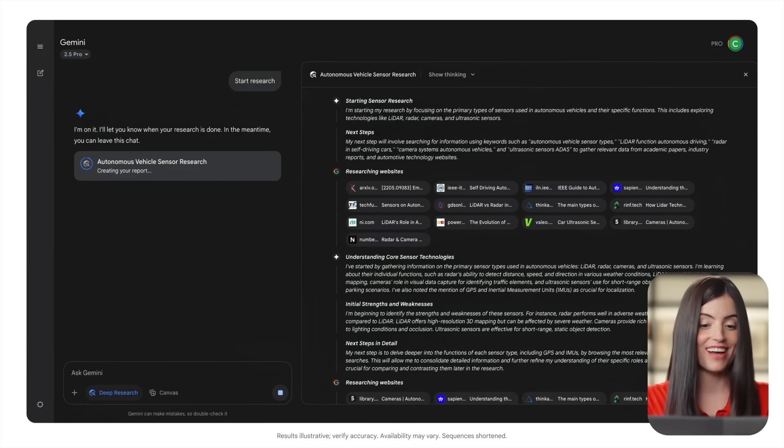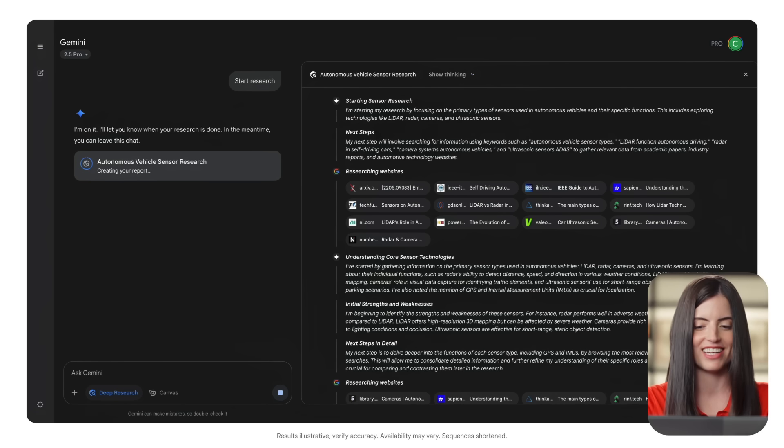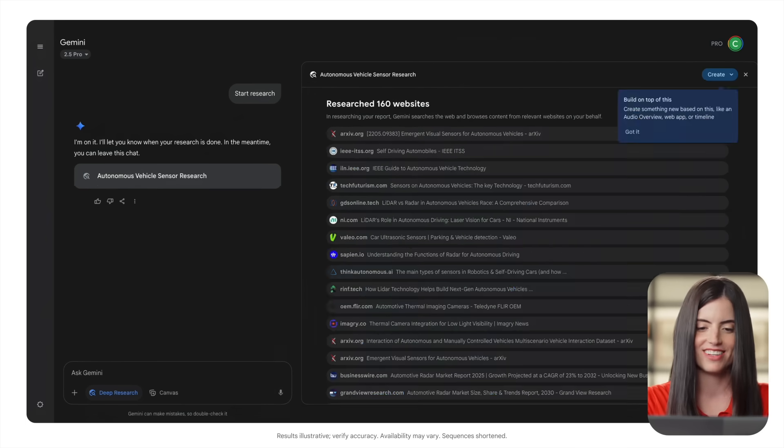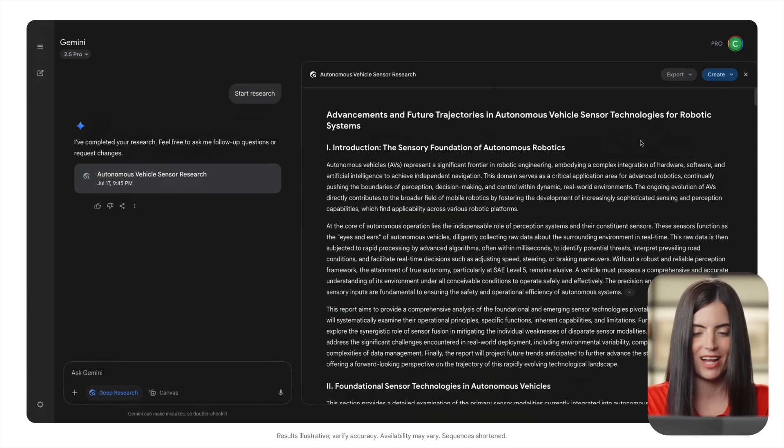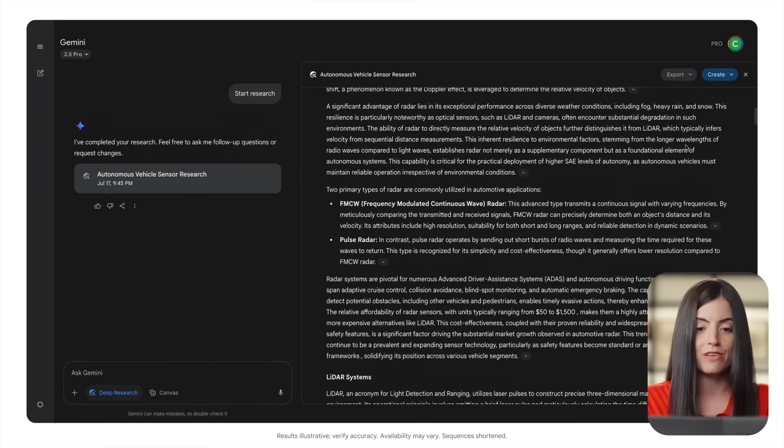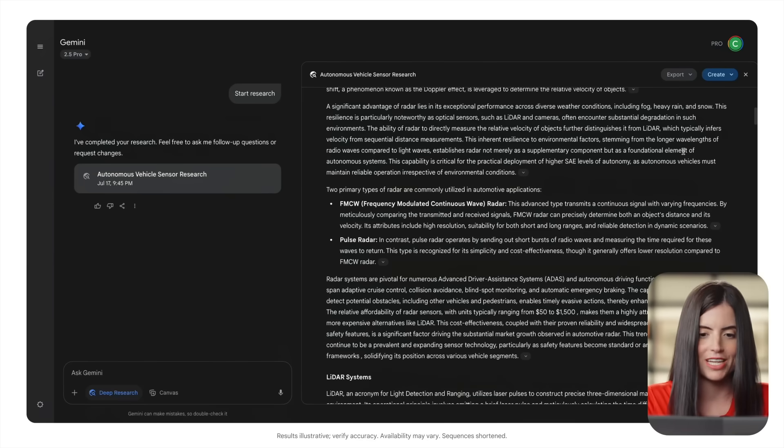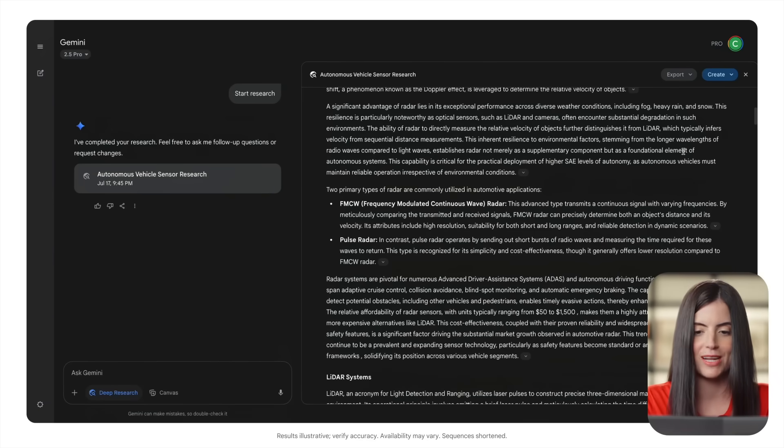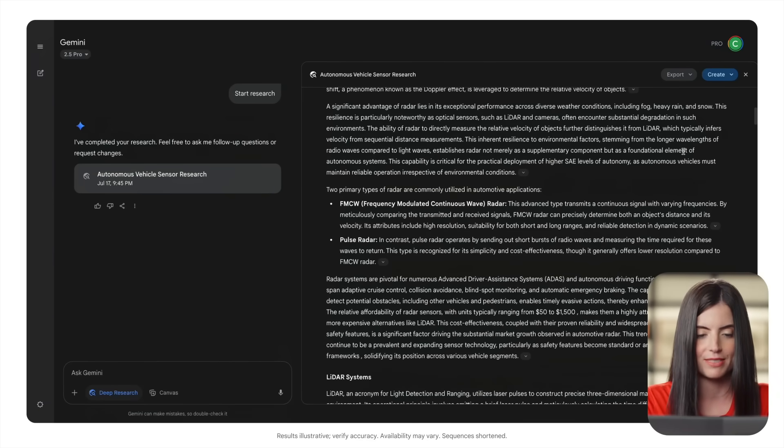Okay, fast forward a few minutes and we're highly caffeinated, wide awake, and ready to go. Let's see what Gemini has given us. We have a full report here with plenty of information on sensor technology for autonomous vehicles.